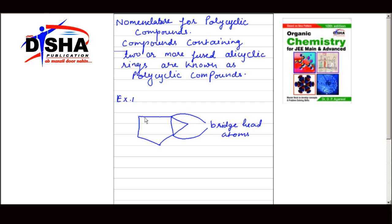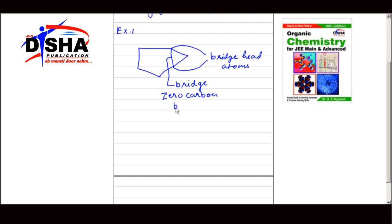A bond or a chain of carbon atoms connecting the two bridge heads is called a bridge. Since there is no carbon atom on this bridge, this will be a zero carbon bridge.